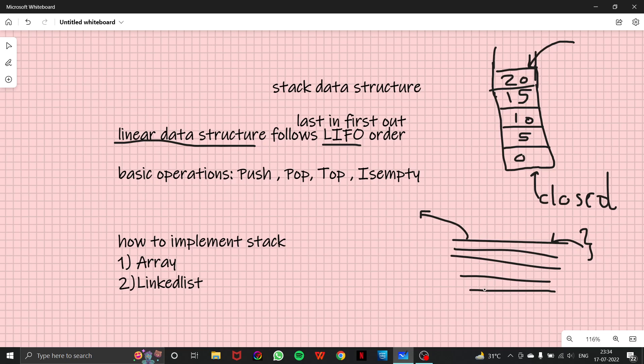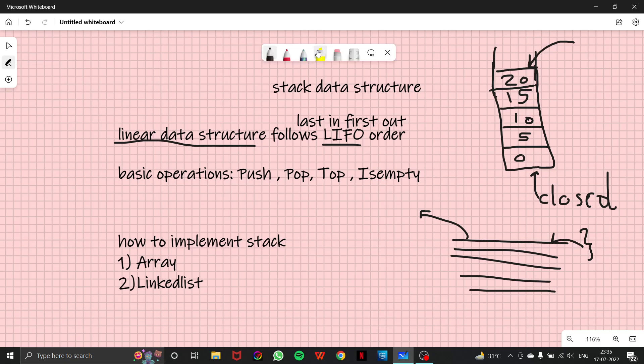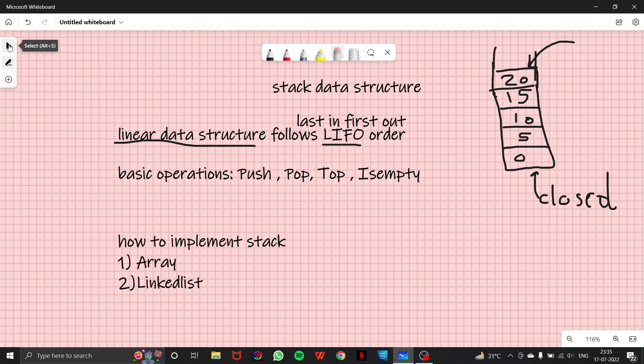Because that is basically common sense. So what does that mean? The last in, that means the fifth plate was kept in the last, was taken out first. And again, the fifth plate was kept in the last and is the first one to be taken out. So the same thing goes with our data. So basically this is our container, right?